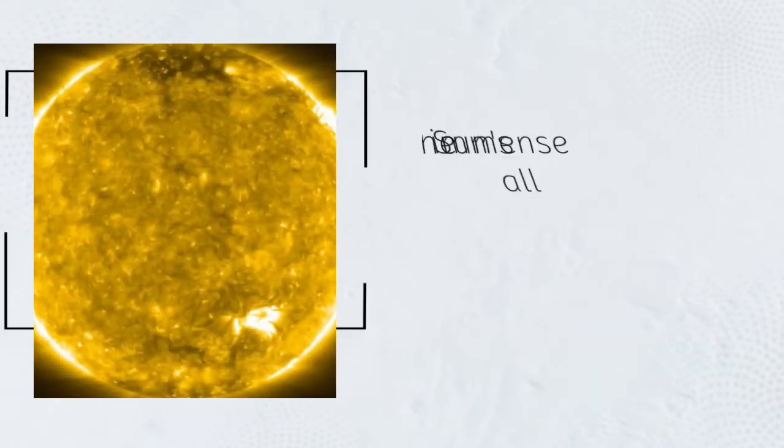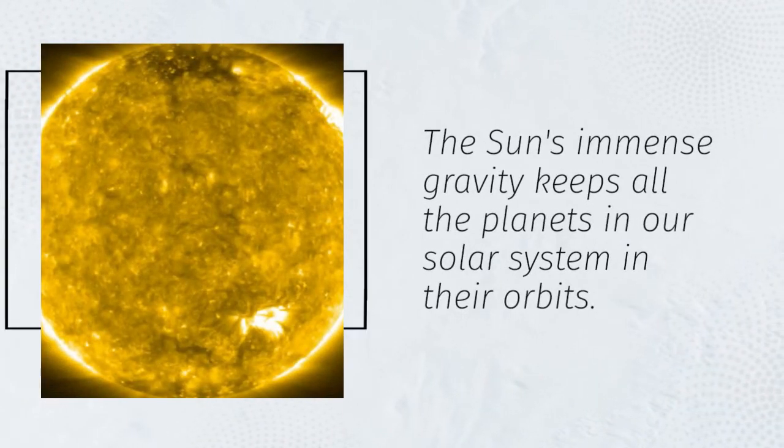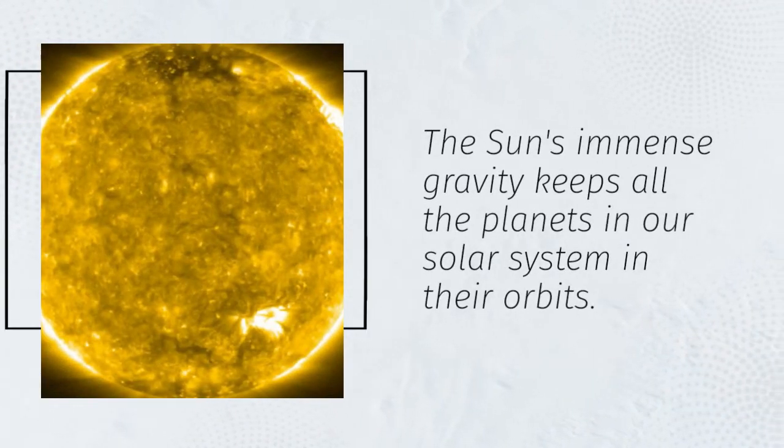The Sun's immense gravity keeps all the planets in our solar system in their orbits.